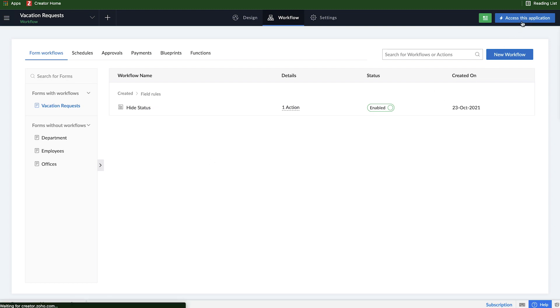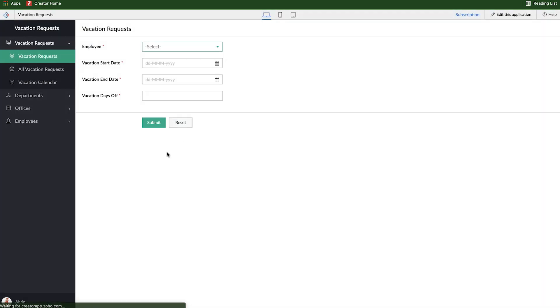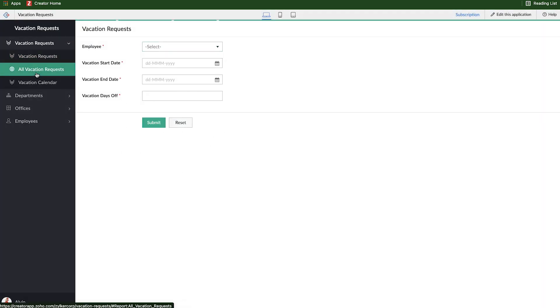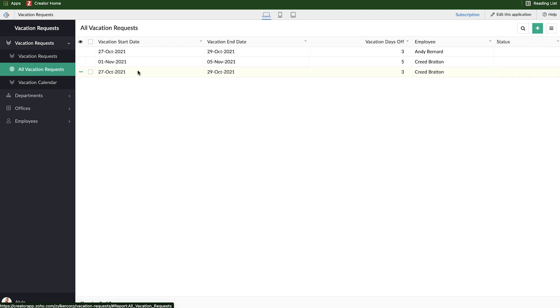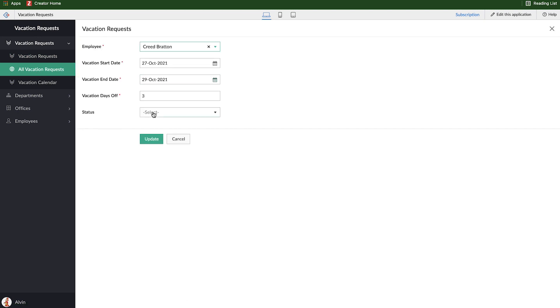But in this case, I'll go back to access this application. And here you can see the status field is no longer there. But if I go to vacation requests and if I right click on a record and edit it, we can see that status field is there.